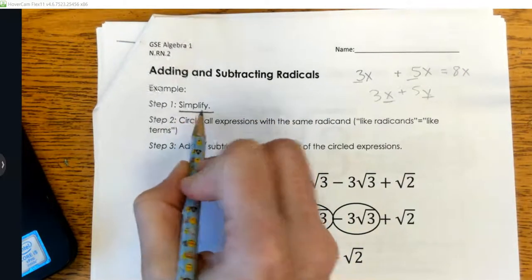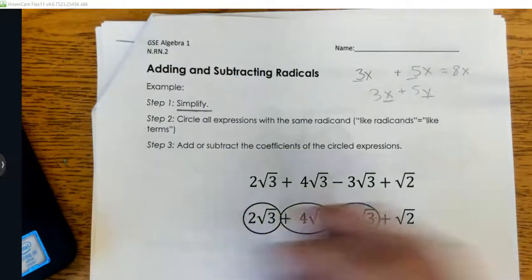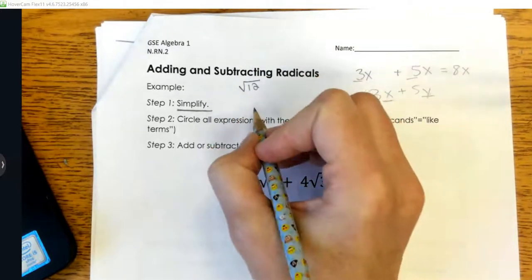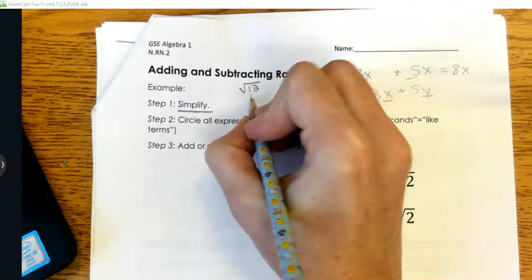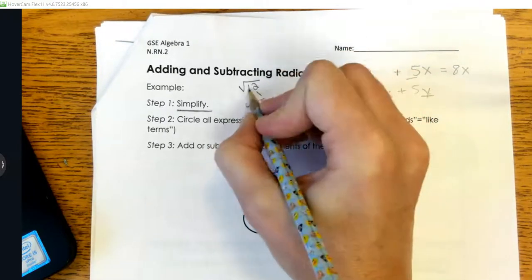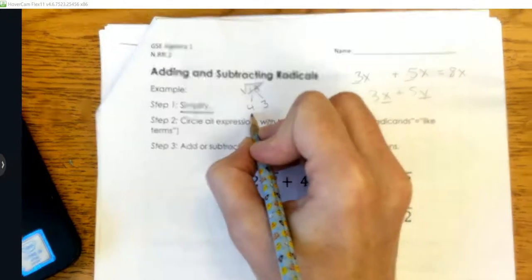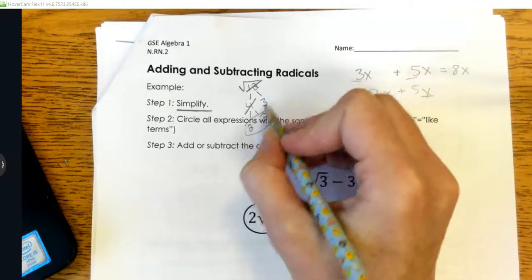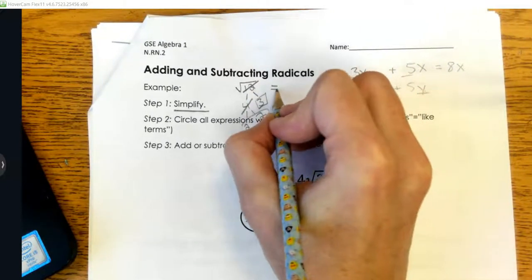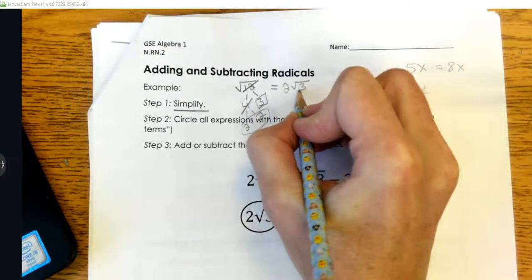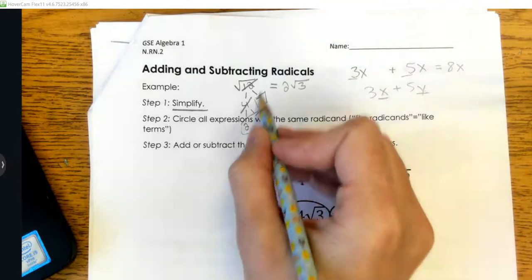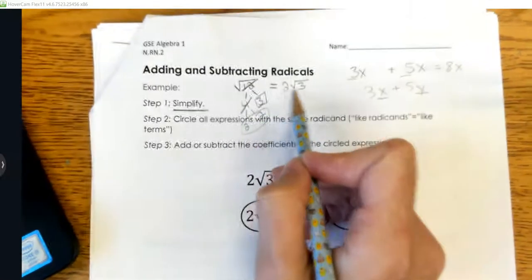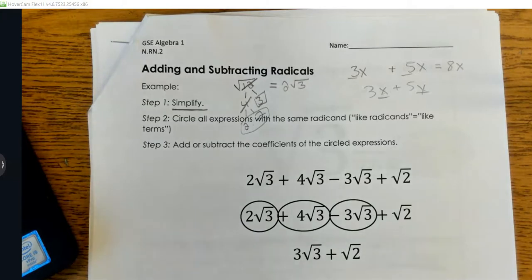The very first thing we need to do is simplify — that's why it was important that we learned how to do our factor trees. For a brief review on simplifying, say I have square root of 12. Factors for square root of 12 are 4 times 3. I break the 4 into 2 and 2, so I have a pair of 2s and a 3 left over. Square root of 12 becomes 2 square root 3 — my pair of numbers comes outside the radical as one number from that set. You can check in the calculator if you don't believe me.